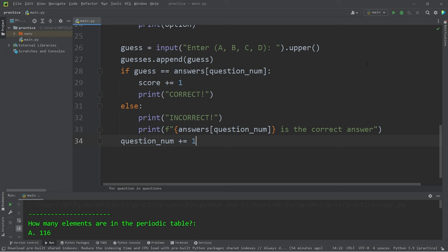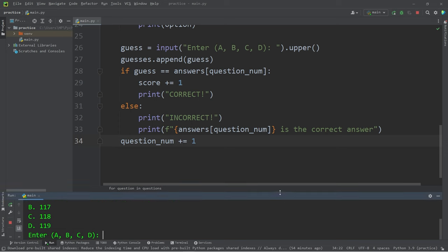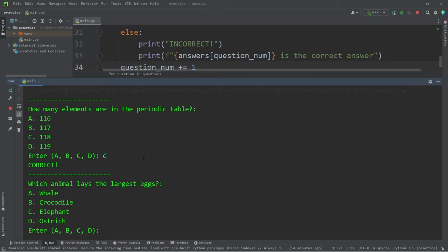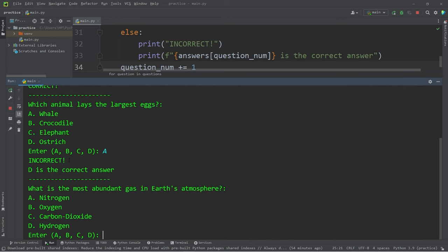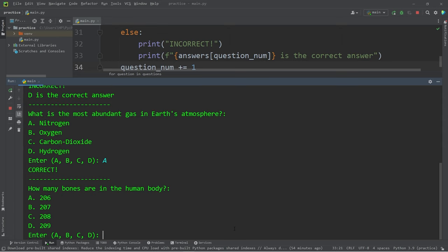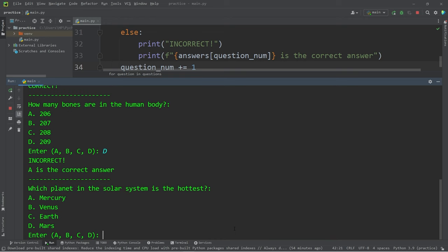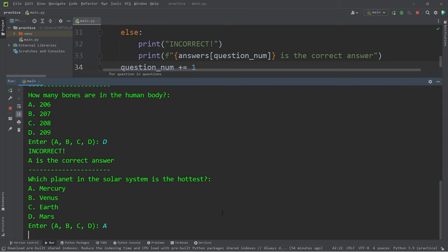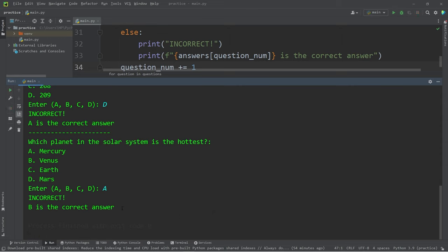Let's answer some of these questions. C, correct. Which animal lays the largest eggs? Definitely the whale because the whale is the largest creature, right? Incorrect. D is the correct answer. What is the most abundant gas in Earth's atmosphere? Nitrogen. Correct. How many bones are in the human body? D. That is incorrect. A is the right answer. Which planet in the solar system is the hottest? Mercury because it's closest to the sun, right? B is the correct answer. We're keeping track of our answers successfully.